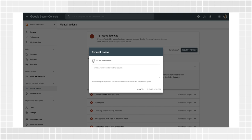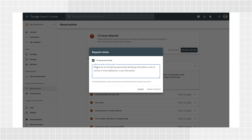A good request does three things: it explains the exact quality issue on your site, it describes the steps you've taken to fix the issue, and it documents the outcome of your efforts. You'll get a review confirmation message when you send your request and another one when Google reviews it and accepts or rejects your request. No need to resubmit your request before you get a final decision on your outstanding request.